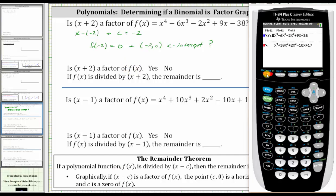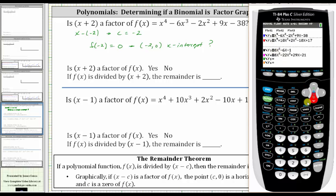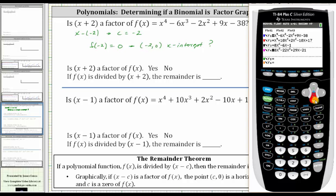Let's graph the polynomial on the TI-84 graphing calculator. We press y equals — I've already typed in the four polynomial functions, but notice the equal signs are highlighted, which means all four polynomials will be graphed. We need to turn off y sub two, y sub three, and y sub four by going over to the equal sign and pressing enter. Notice when we do this, the equal sign is no longer highlighted.